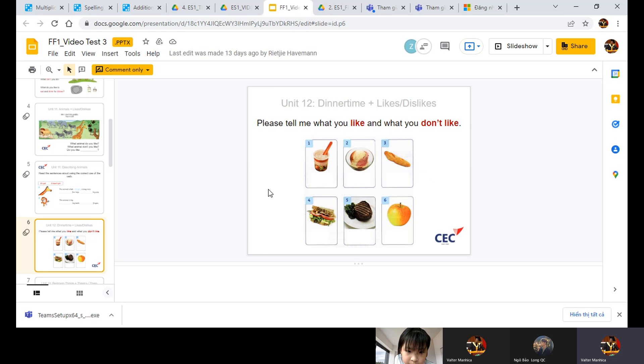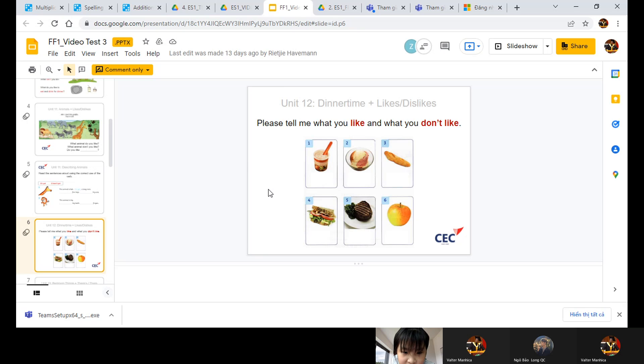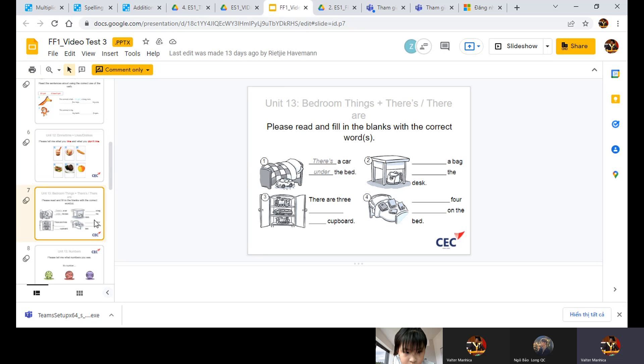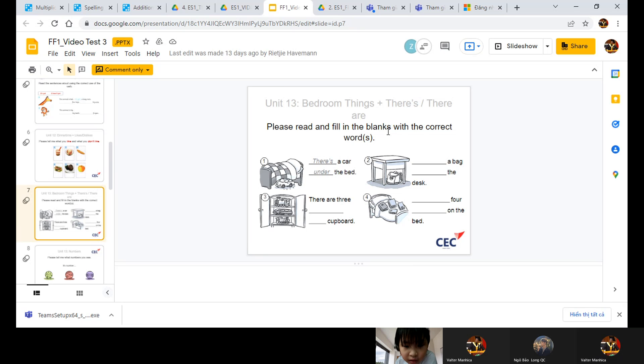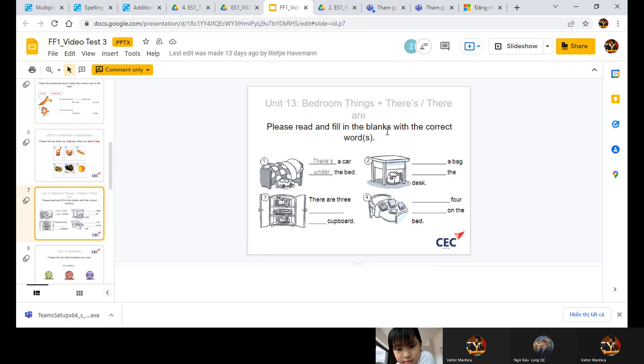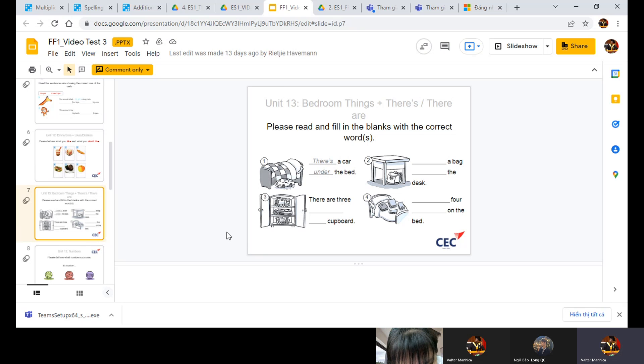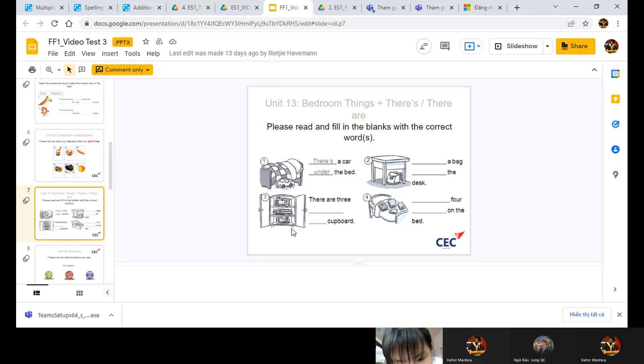Tell me what you like and what you don't like. Let's go, Ling. I like sandwich and ice cream. I don't like fish. Very good. Thank you. Let's go. Number one. There's a car under the bed. Number two. There's a bag under the desk. Very good. Number three. There are three trains in the cupboard. Very good.